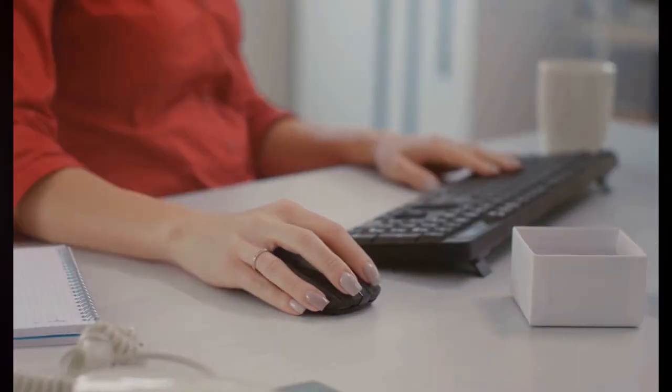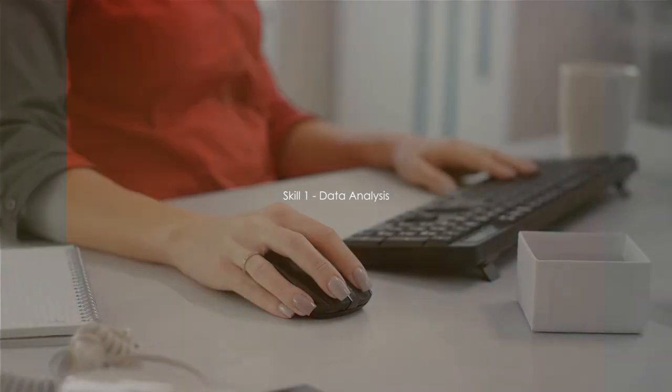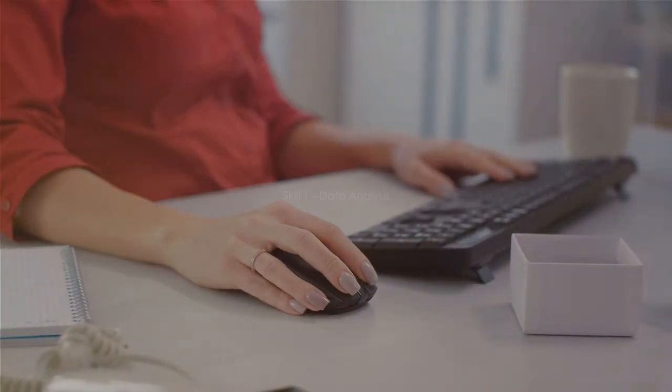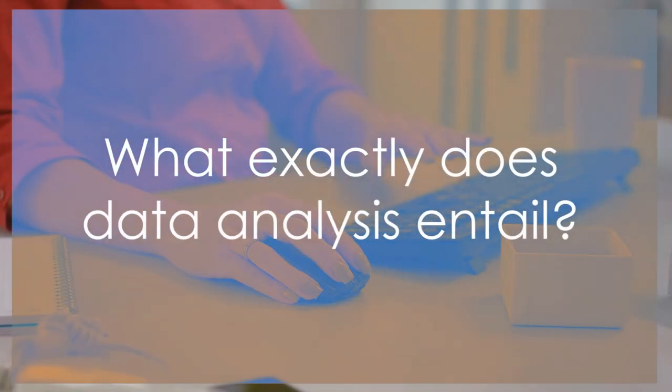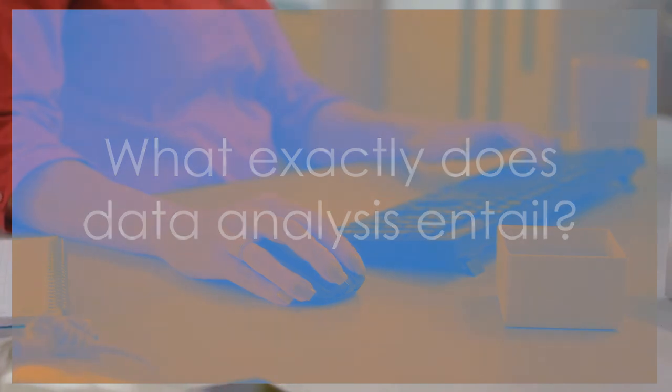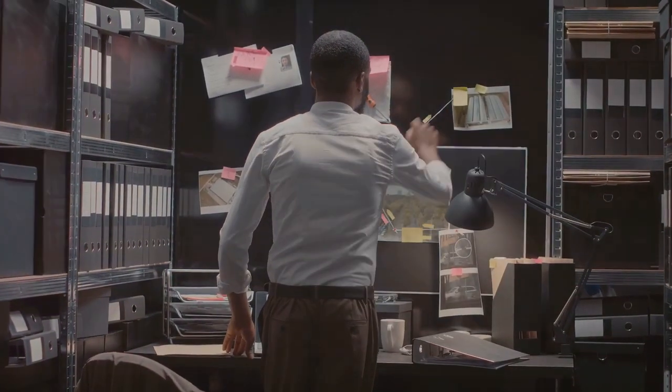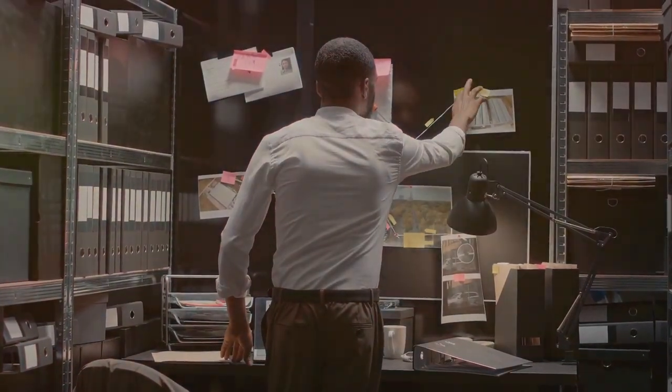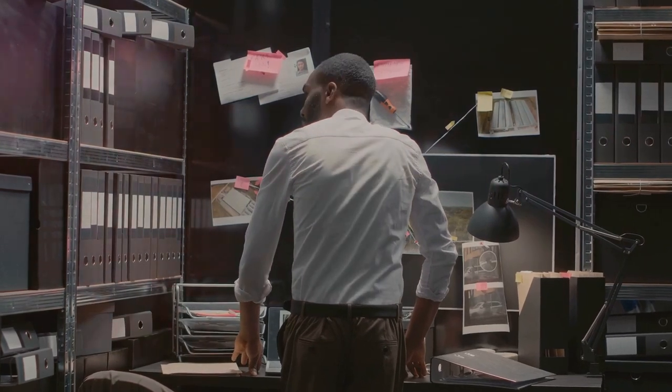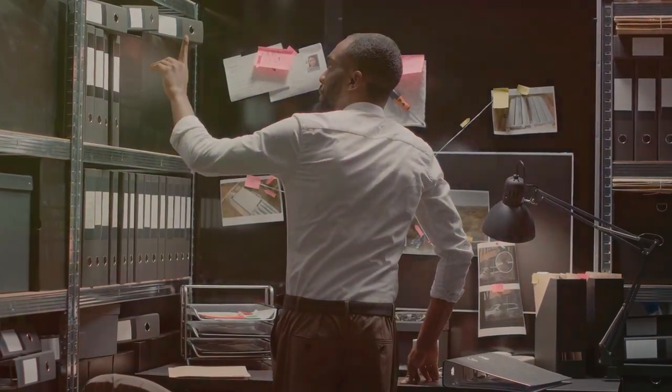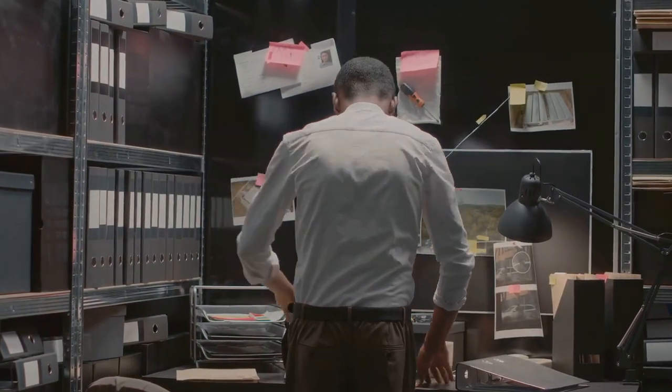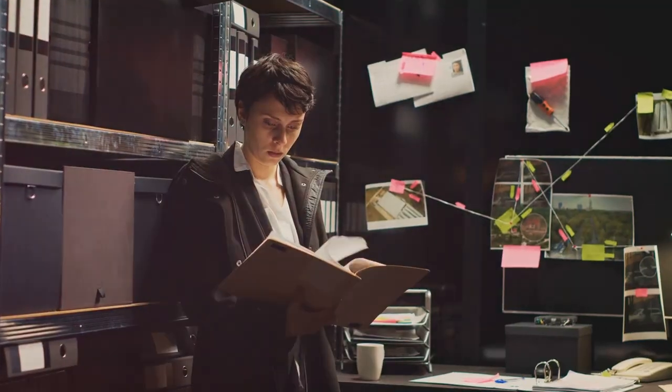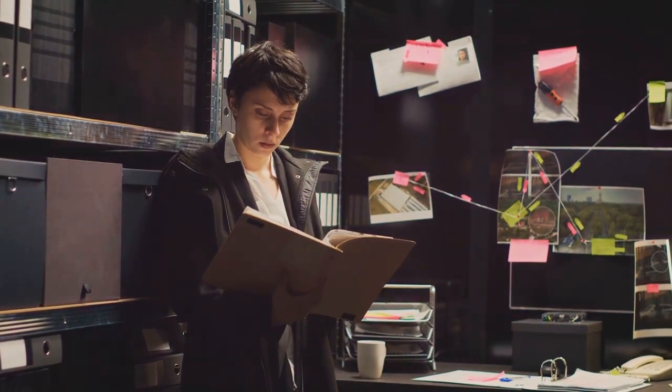The first high income skill we'll discuss is data analysis. You may be wondering, what exactly does data analysis entail? In its simplest form, data analysis involves inspecting, cleansing, transforming, and modeling data with the goal of discovering useful information, drawing conclusions, and supporting decision making.